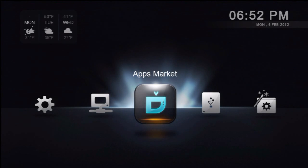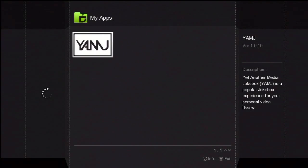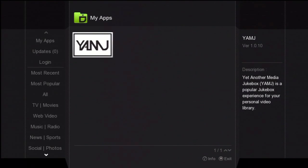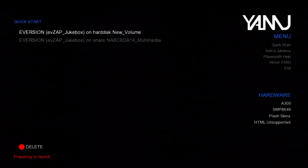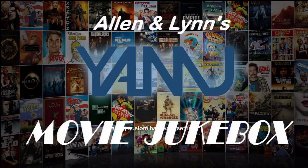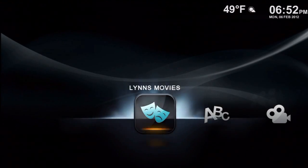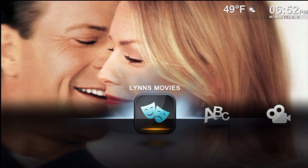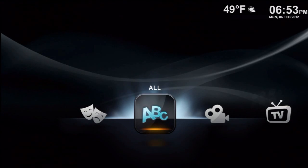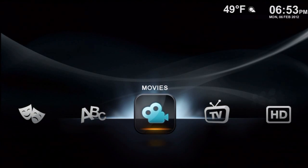Hi folks, today we're going to give you a little demonstration of yet another movie jukebox — EVZAP and Legion's Overlays running on the A300 Popcorn Hour. You can see here we just came up on our main menu. I've optioned this one for the 300 style menu. You can see we have a slideshow effect available for each button.